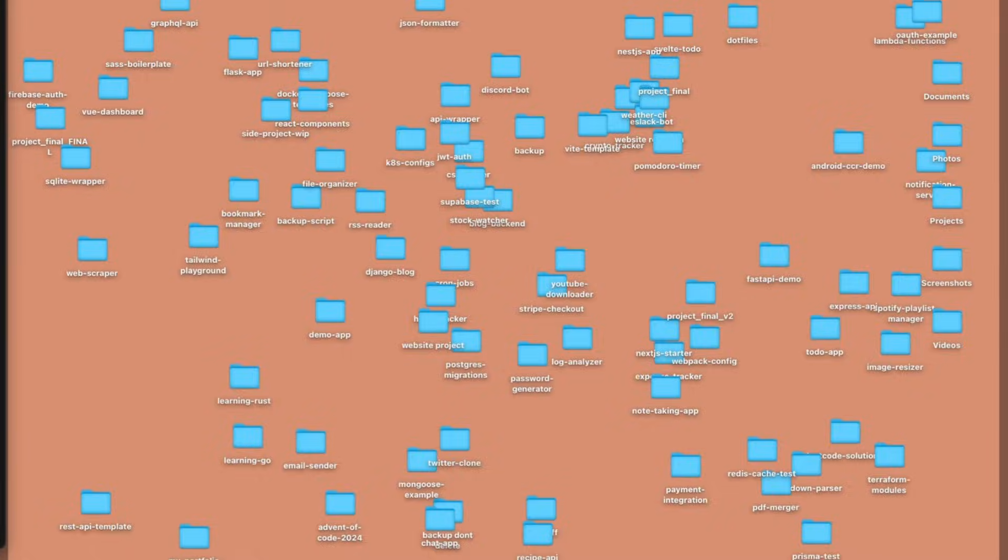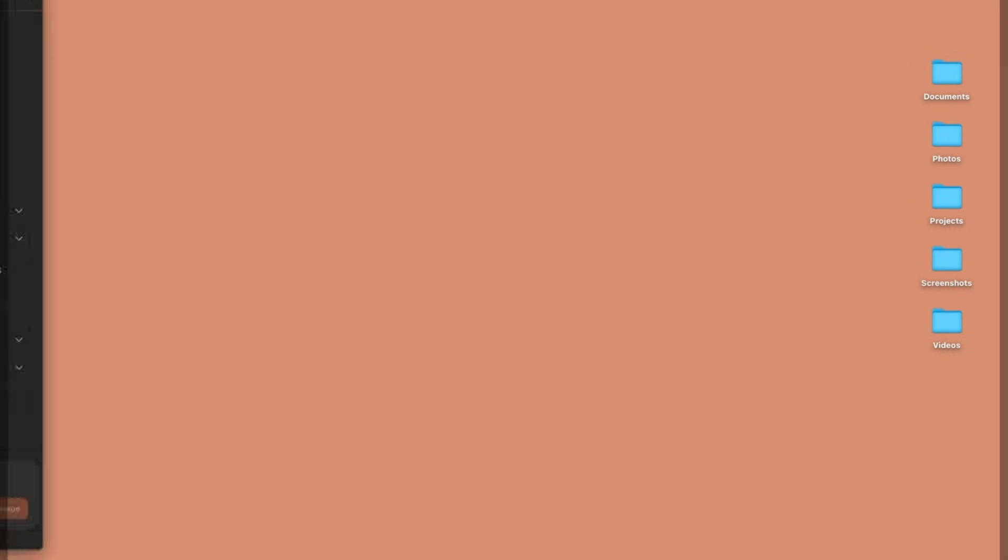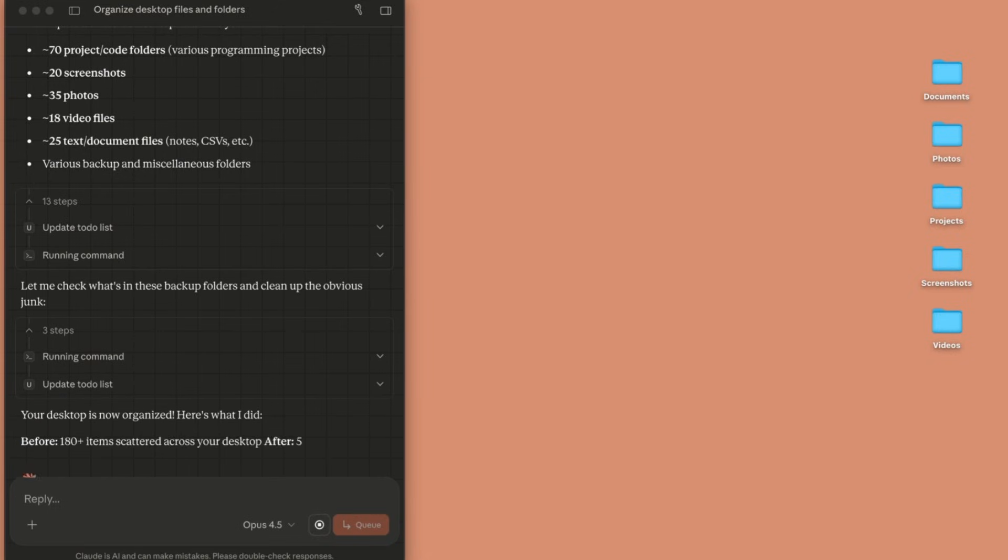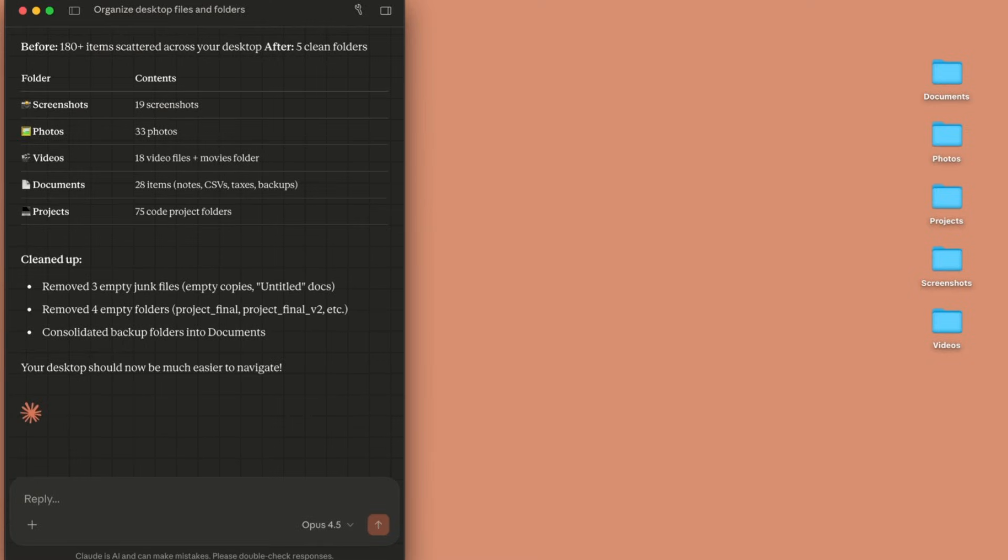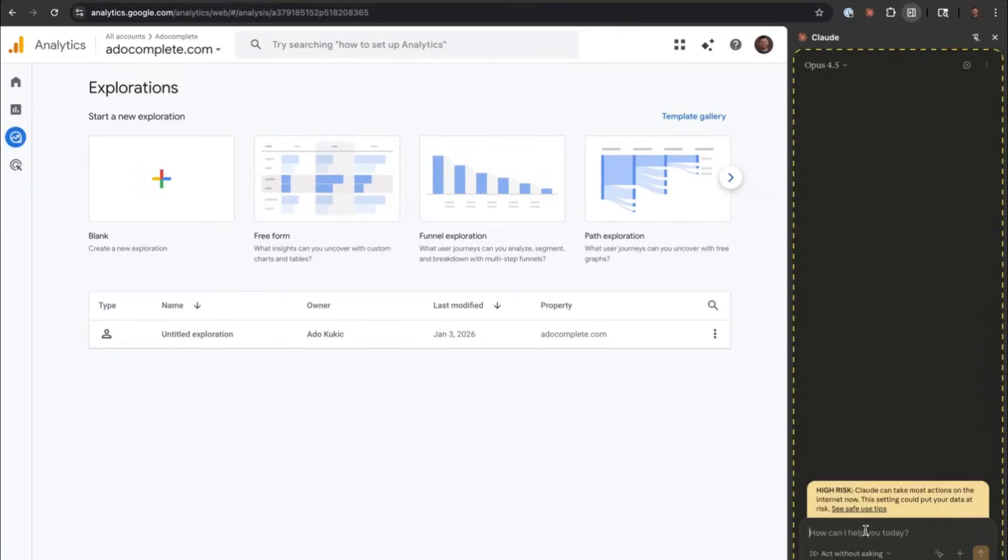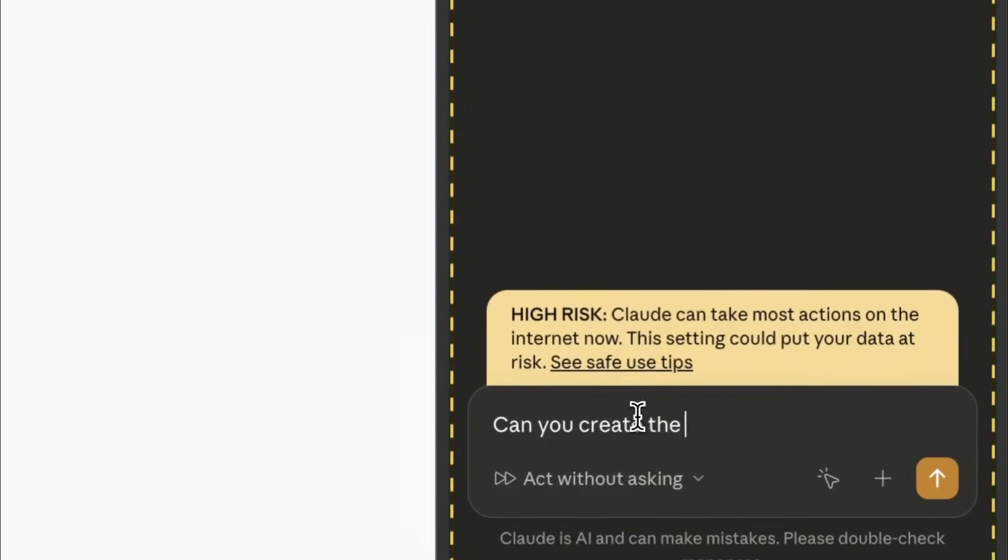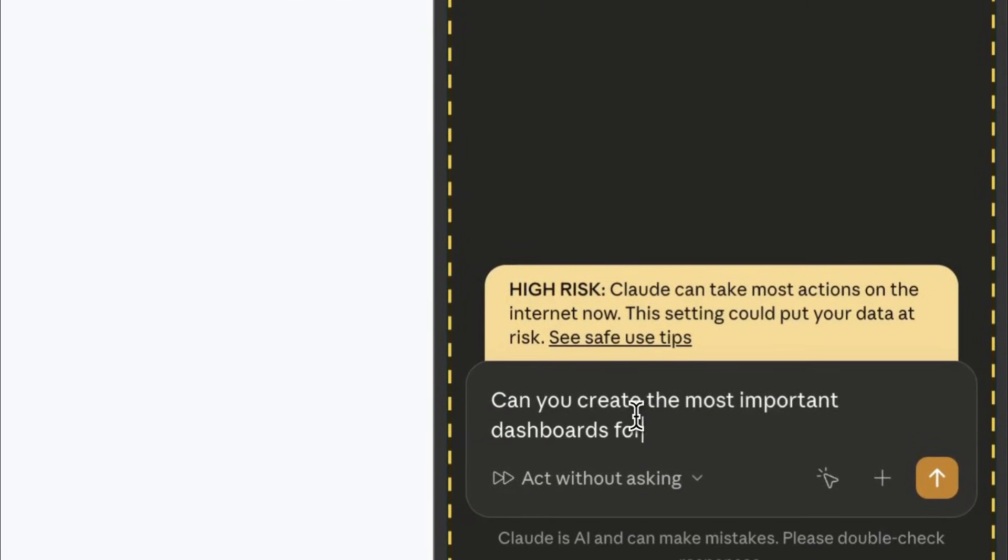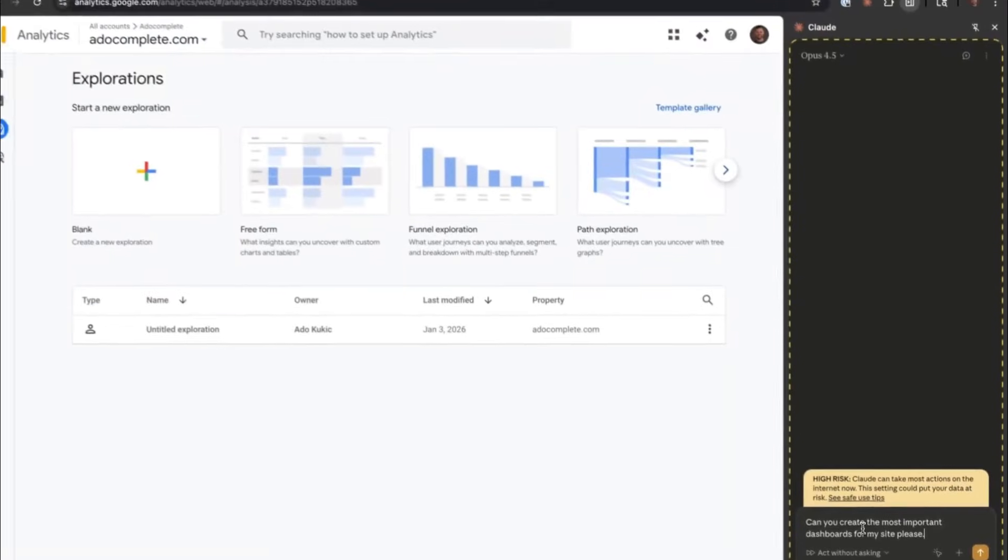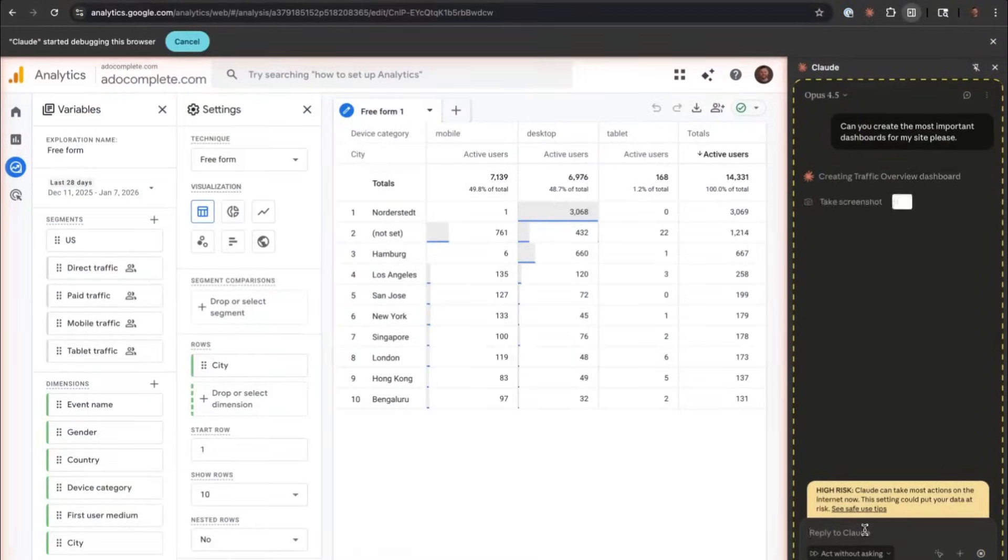Once the task is set, Cloud can create a plan and steadily work through it, looping you in along the way as well as asking for confirmation before taking any major actions, so you stay in control the entire time. Cowork can also use your existing connectors to pull in external information. You can have it paired with Cloud in Chrome for tasks that require browser access.